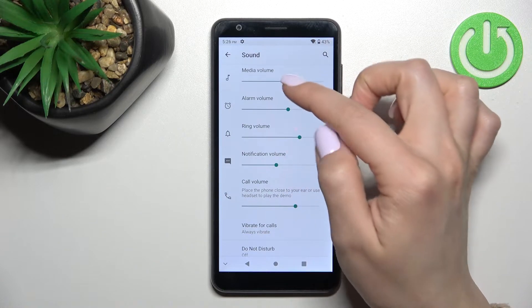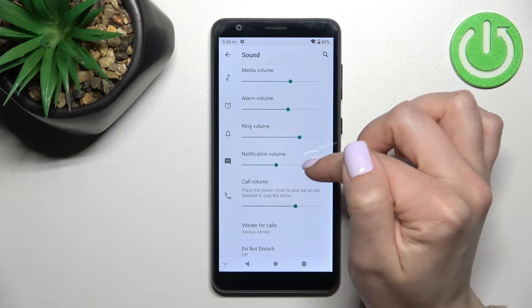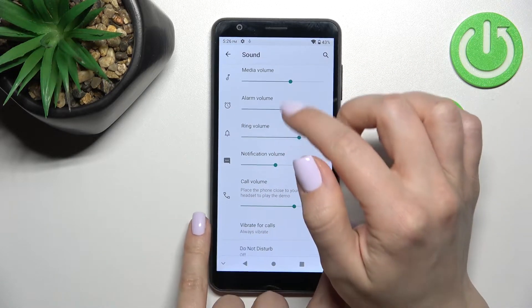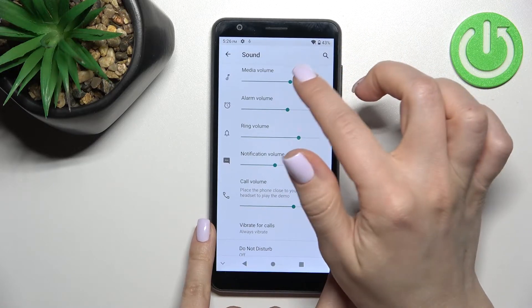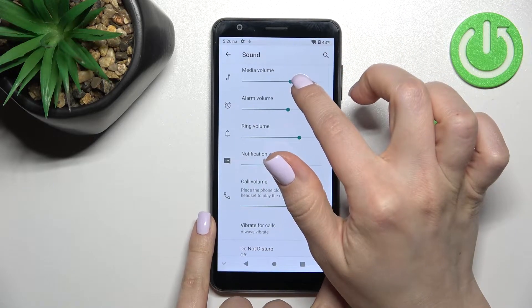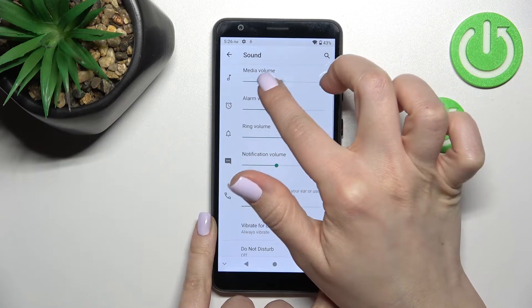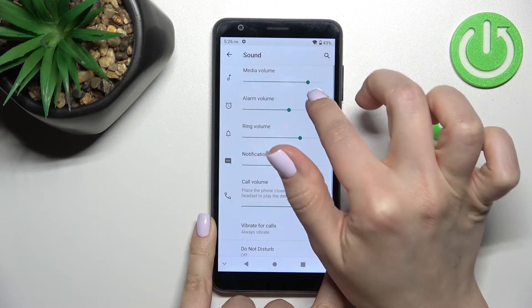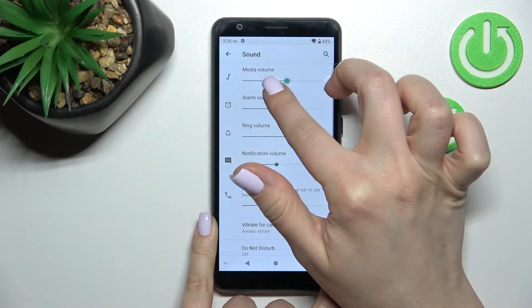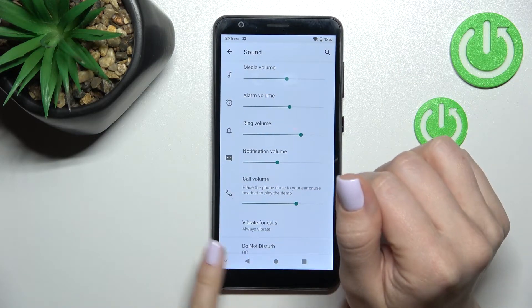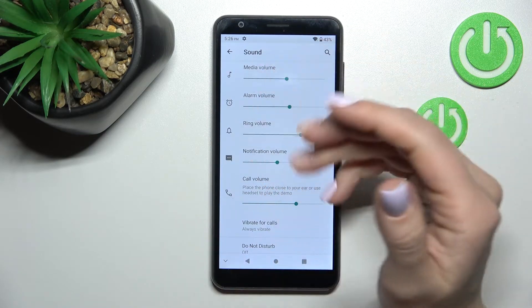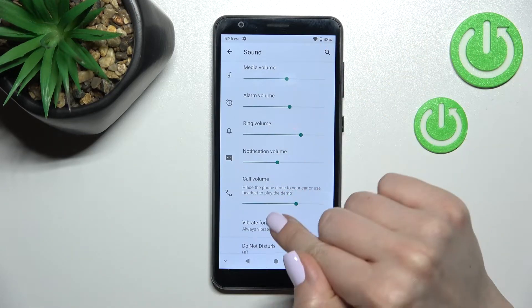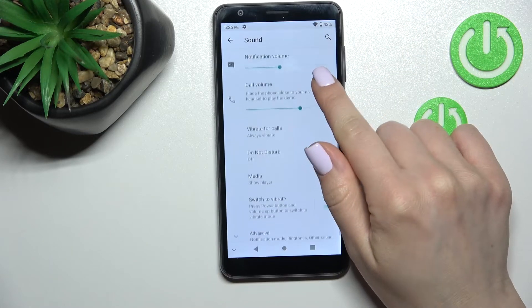Here you can set the media, alarm, ringtone, and notification volume. To change the volume of the media, for example, you should swipe to the left or to the right side with your finger on this dot. By the same way you can change the volume for alarms, ringtones, notifications, or calls.